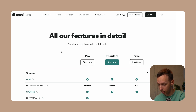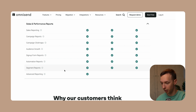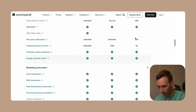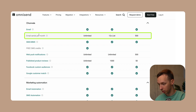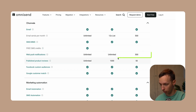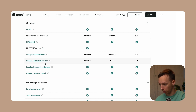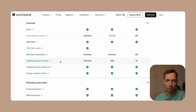Let's check out OmniSend's feature offerings. Scrolling through, you can quite clearly see the difference: most of the checkmarks are already on the free plan, the same as on standard and pro plans. The main differences are email sends per month, free SMS credits, web push notifications, and published product reviews. OmniSend offers published product reviews and web push notifications natively, as opposed to MailChimp, which requires third-party integrations like Yachtpop for push notifications and a third-party plugin for reviews.